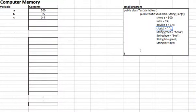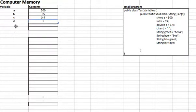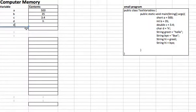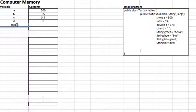This is how we represent primitives. 'double c = 3.4', so c equals 3.4. Then 'd', which is a character, 'd = h', so we say d equals h. Now when we get to a string — for example, 'string greet = "hello"' — greet is a pointer to some other place in memory where hello is stored.